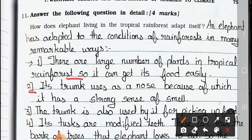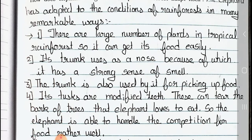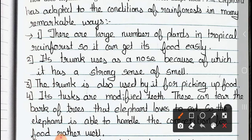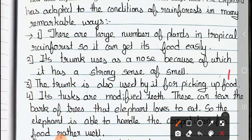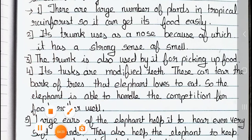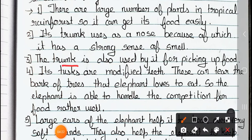Now see number 2: its trunk works as a nose, because of which it has a strong sense of smell. See, the elephant has a trunk and it works as a nose, so it has a strong sense of smell. See point 3: the trunk is also used by it for picking up food.